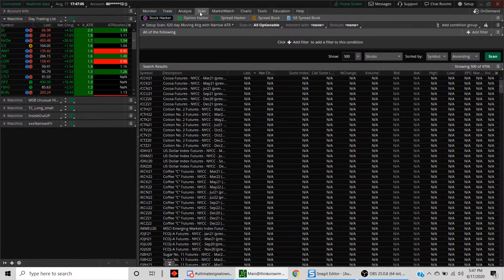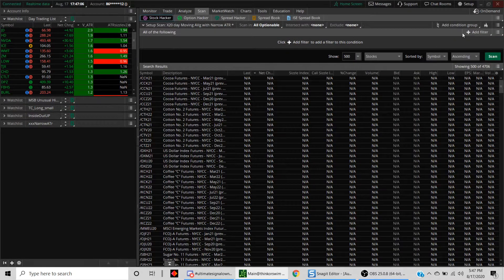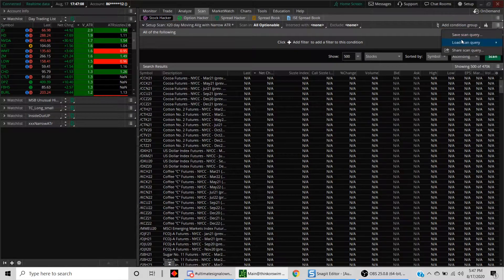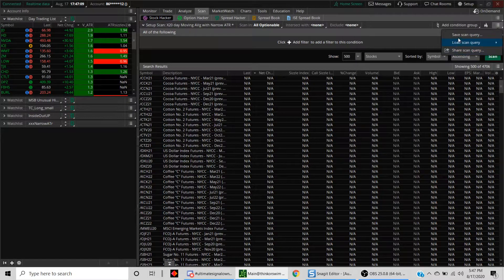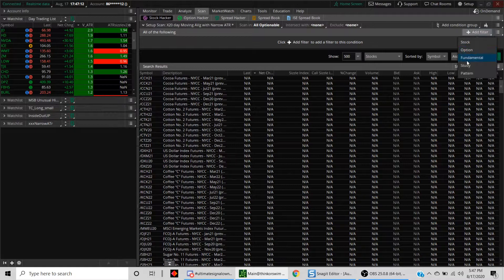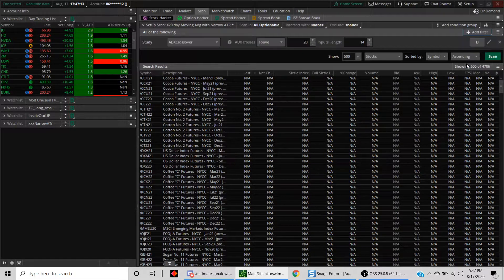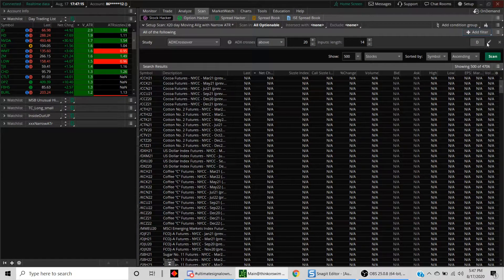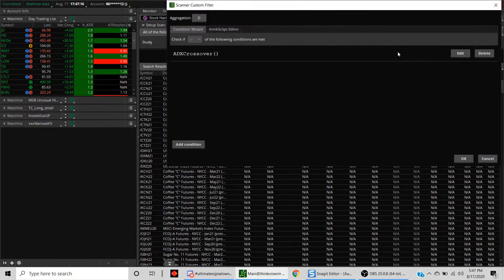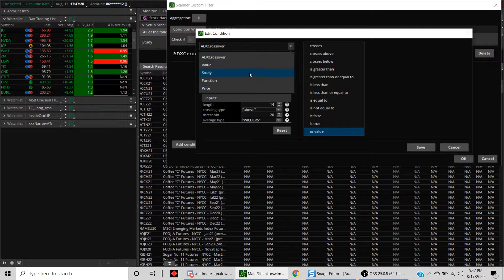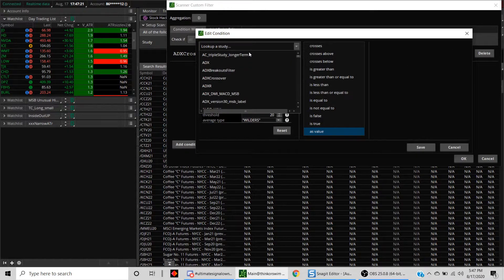Let's head into the scan and we'll add a filter, which is a study filter here. Click on the edit button, edit again, and then look for study.